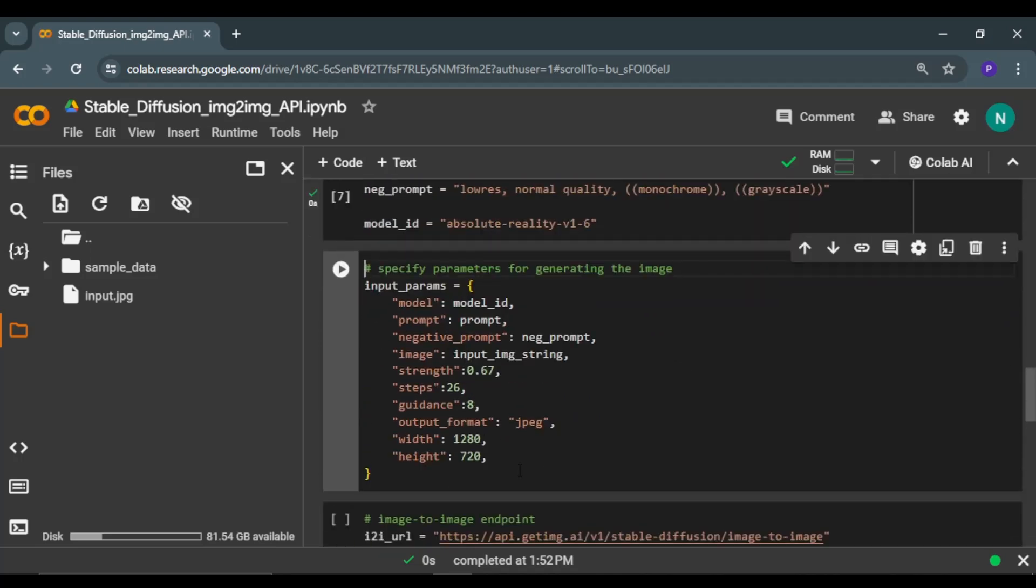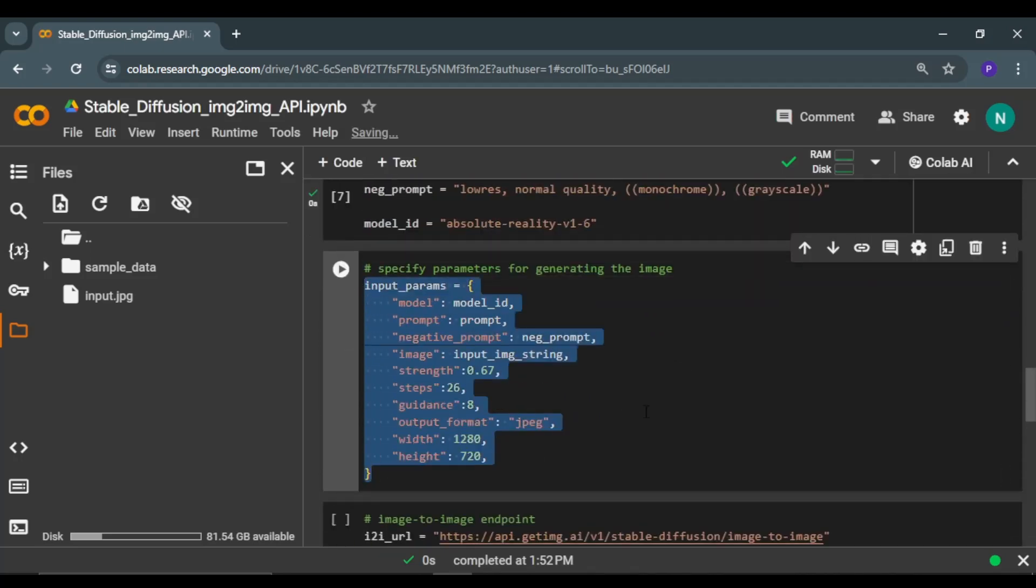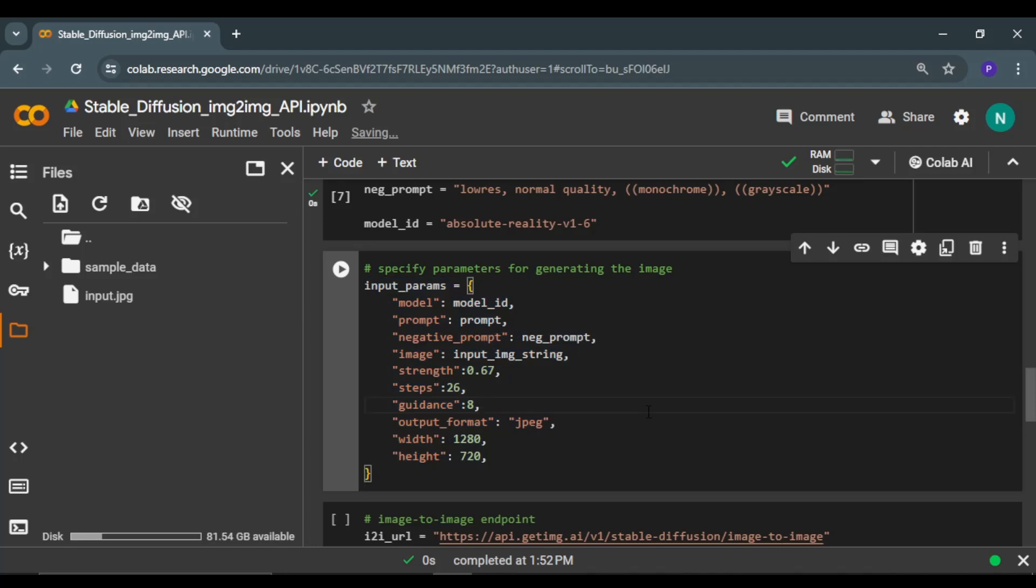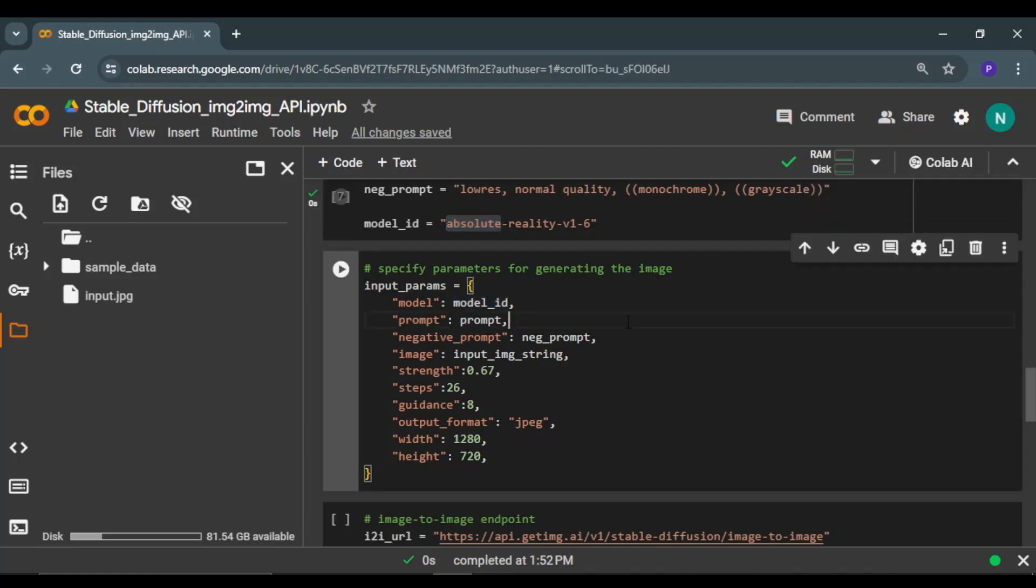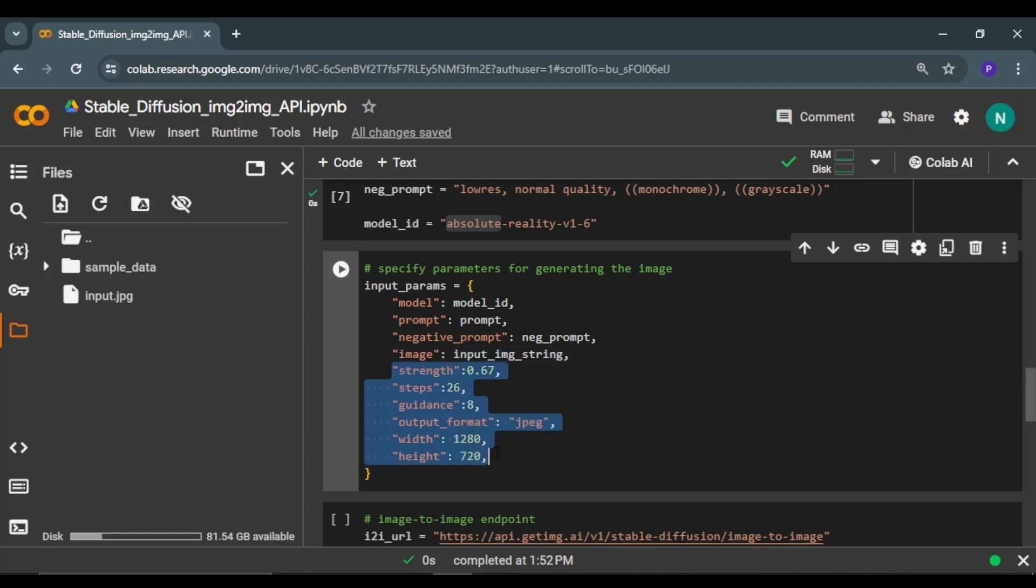Here you have to specify the input parameters that will be used by the API and by this Stable Diffusion model to generate your image. First is the model ID that we have already specified earlier. Then you have to pass the prompt, negative prompt, and then you also have to pass your input image in the string format.